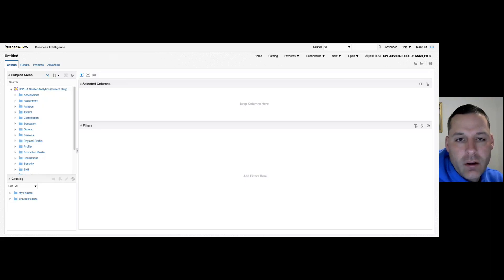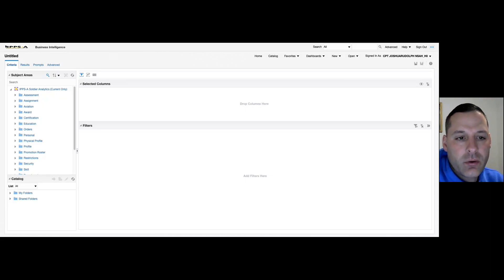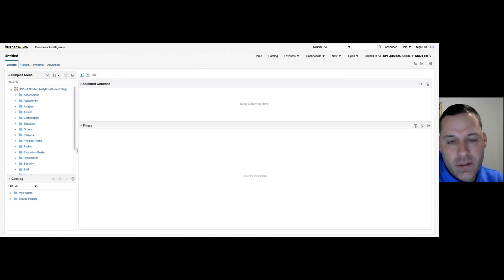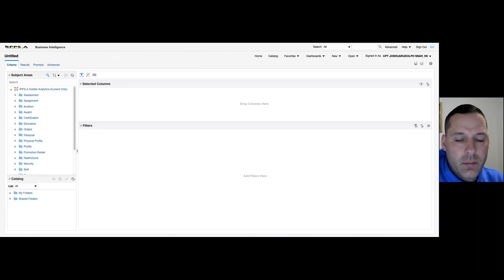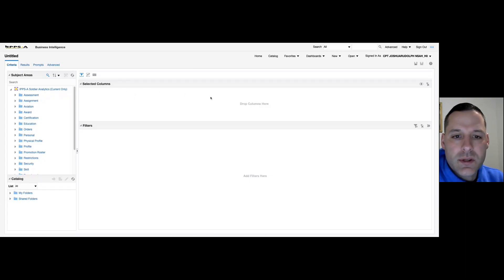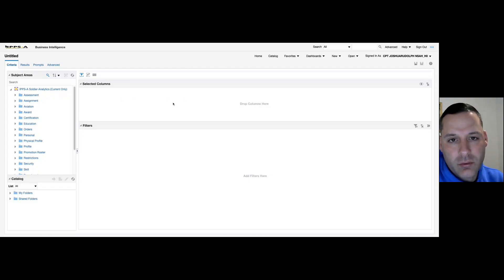Welcome back to another ad hoc video. Today I'll be talking about a few things. We're going to cover how we can combine multiple subject area columns into one — how to take those separated columns like an address and combine them into one easy-to-read column. I'm also going to get into how to apply conditional formatting to the reports you're building. I invite you to log into the live site and follow along.